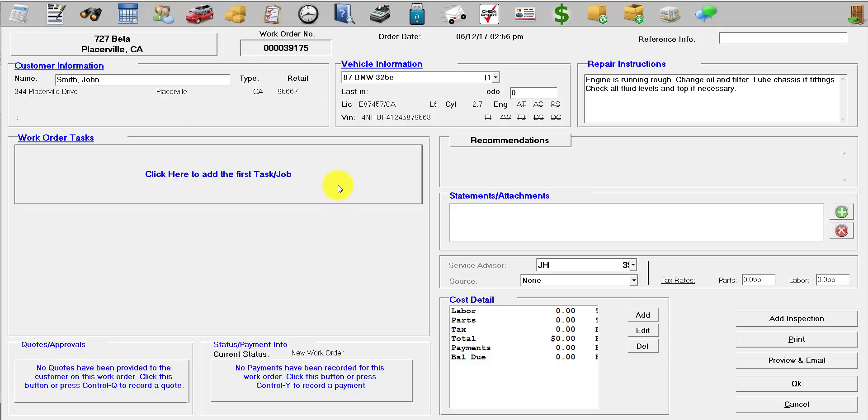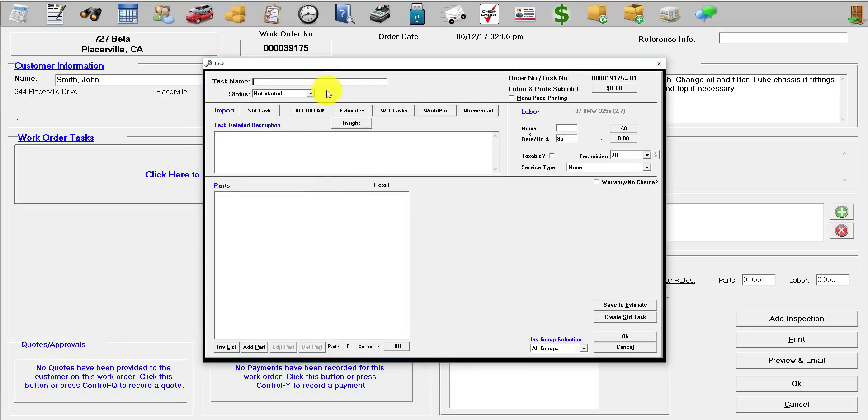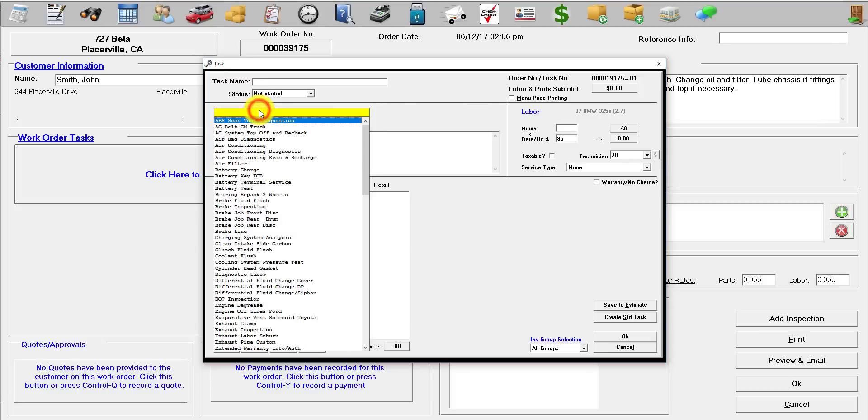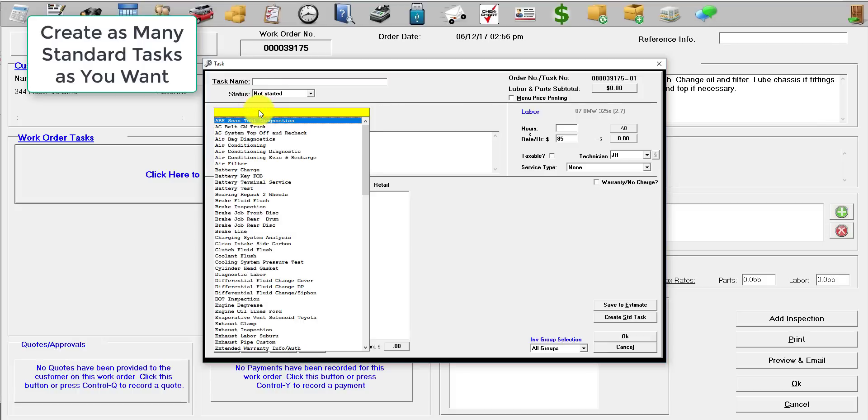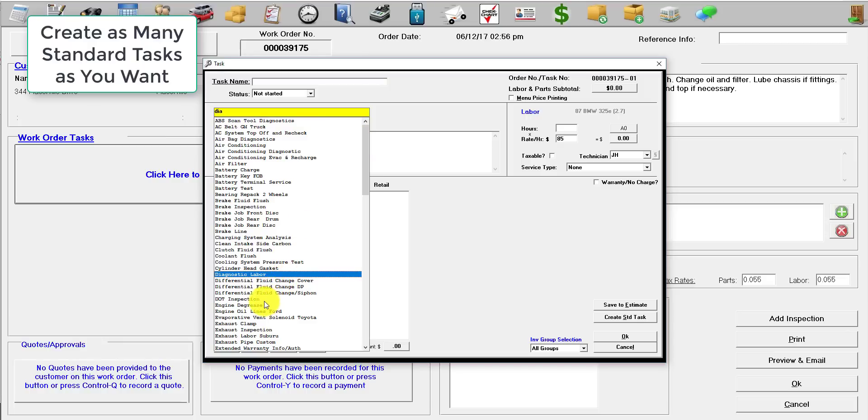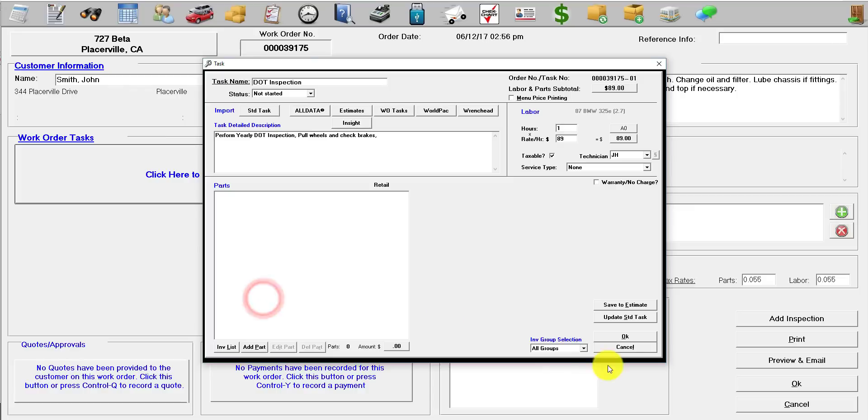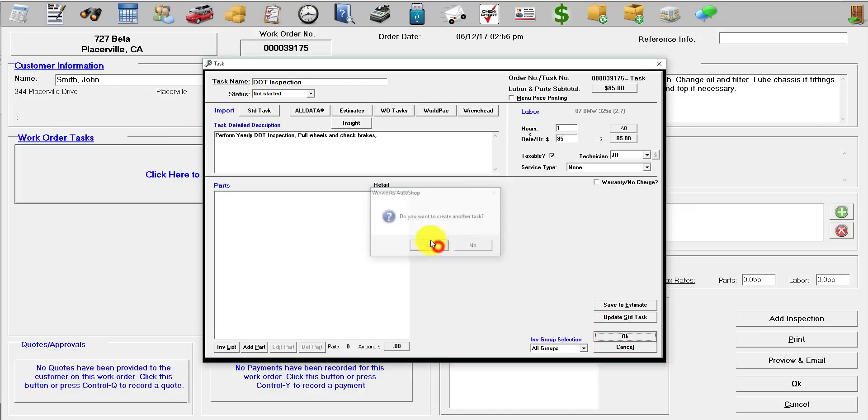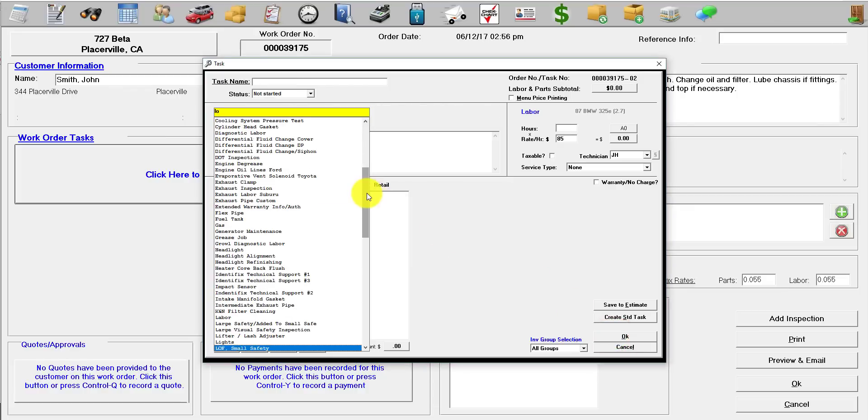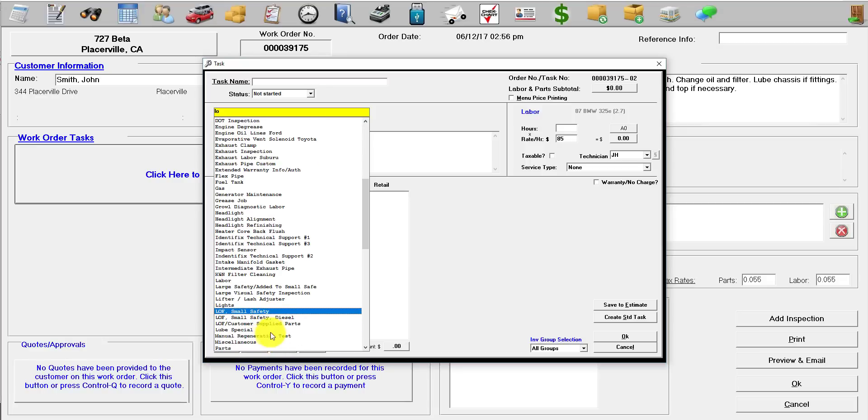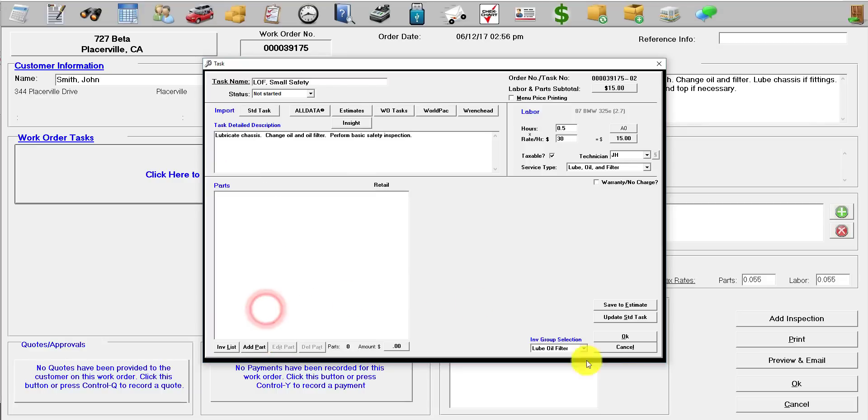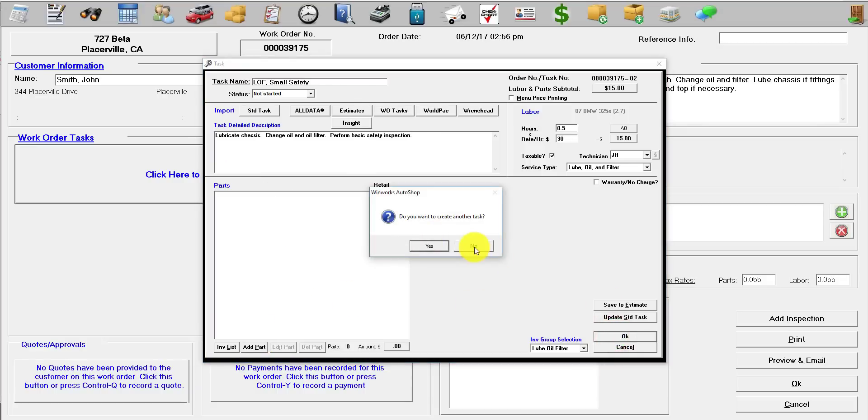To add a task, click right there. If you click on Standard Task right here, you'll have a list of all the standard tasks you want. You can go to DOT inspection and we'll do an LOF as well. Then you click OK to save.